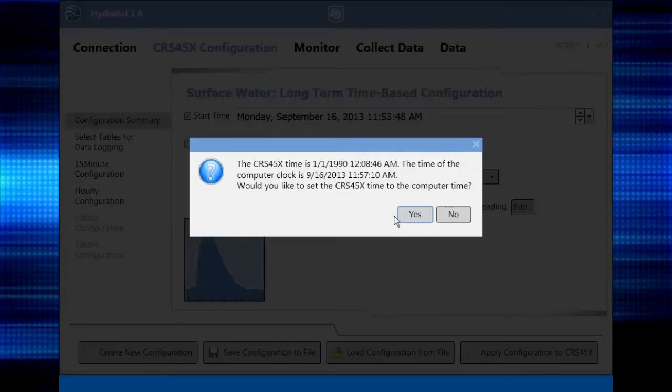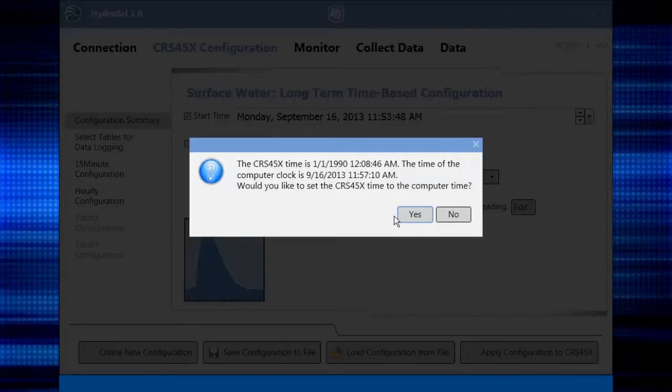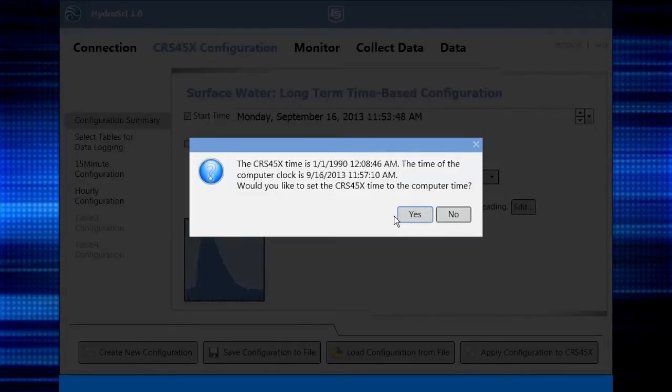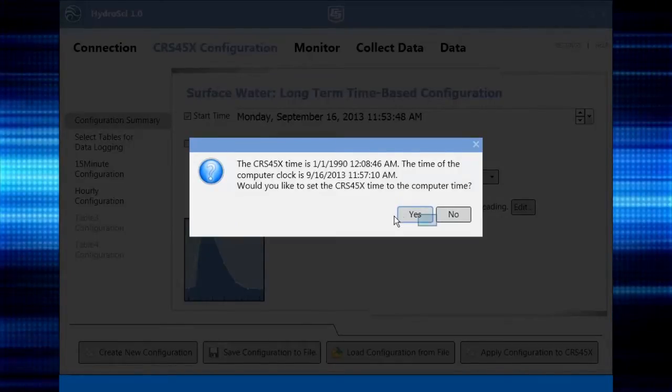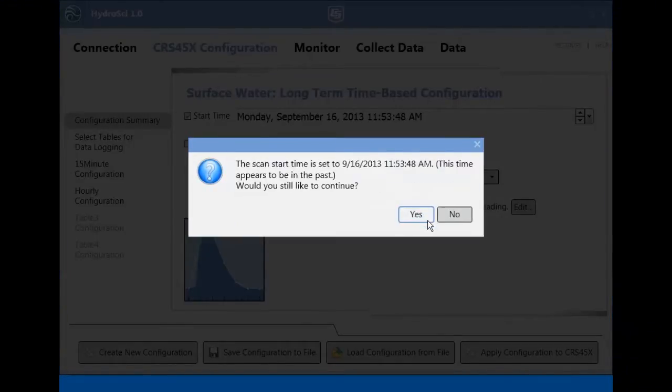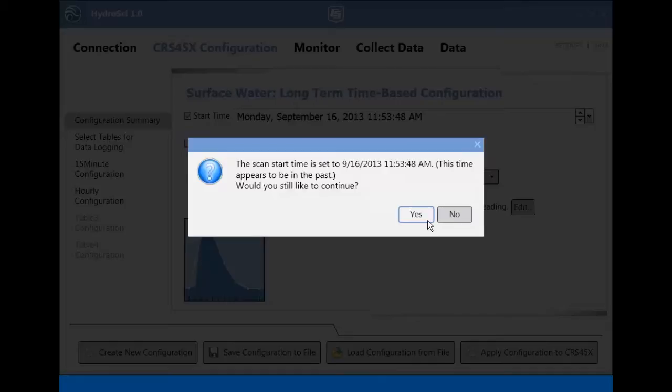You also have a chance to set the time. It is usually a good idea to set it now. If your start time is in the past, you'll get a screen asking if you want to continue. Since we set the start time to the current time a few minutes ago, we'll click Yes here.